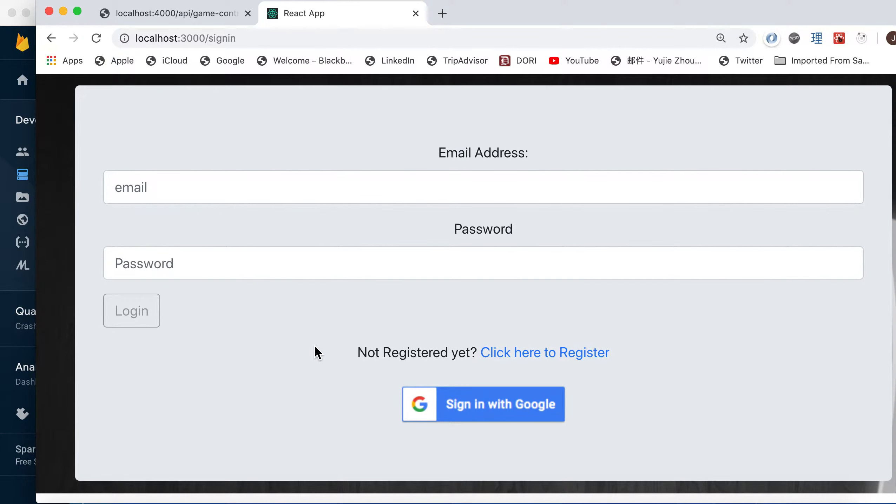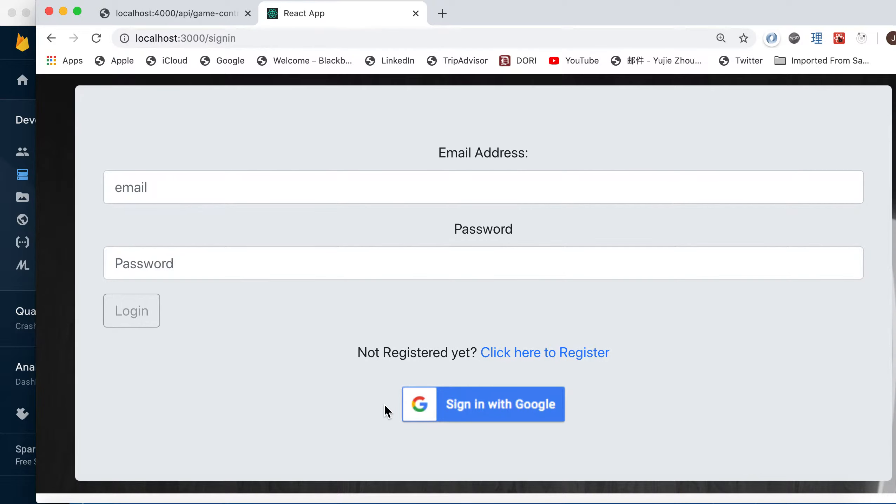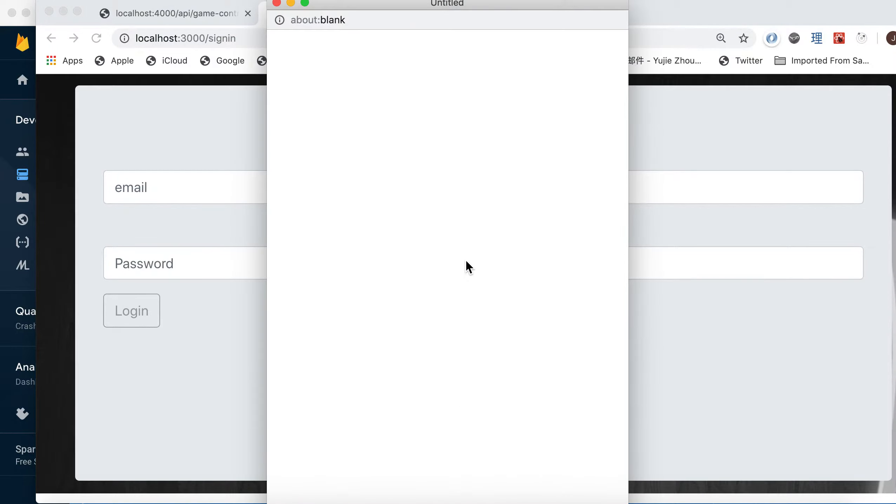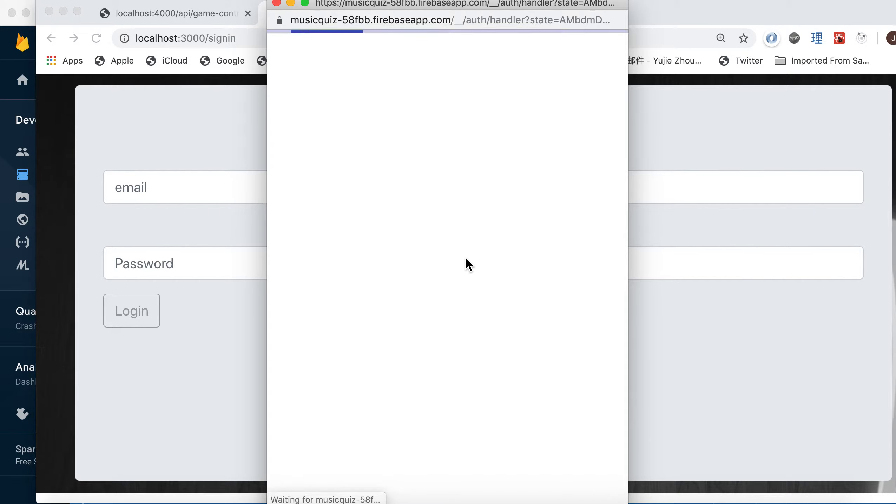Because we are using Firebase Authentication, you're given two options: either use your registered account or you can sign in using a third-party account. So for me, I'll first do the Google login.